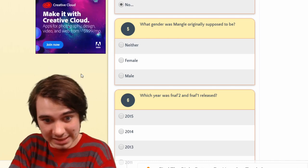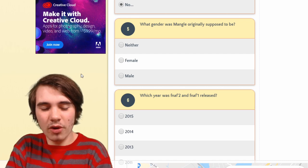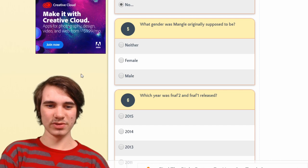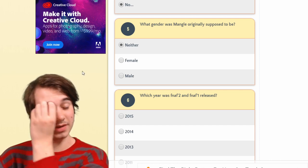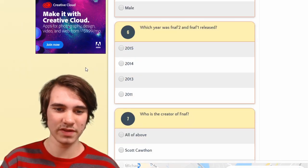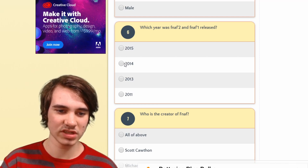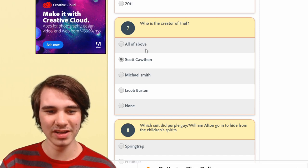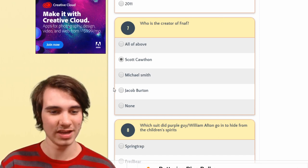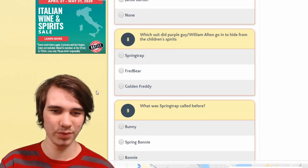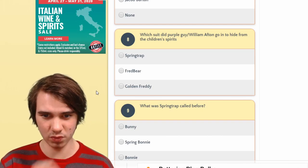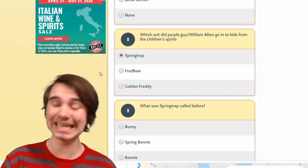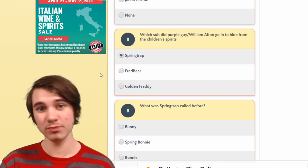What gender was Mangle originally supposed to be? I see why this quiz has 4.14 stars instead of five — it throws out questions like this. No one knows and frankly no one cares. We'll say neither, but I'll throw that question away. What year was FNAF 2 and FNAF 1 released? 2014. Who's the creator of FNAF? All of the above — except there's nothing above it, so no one created FNAF; it is in fact just a dream.